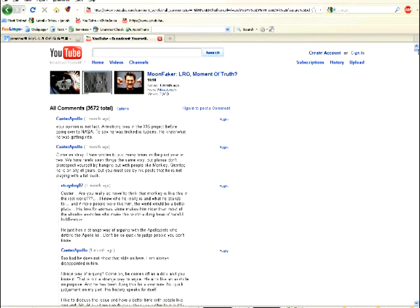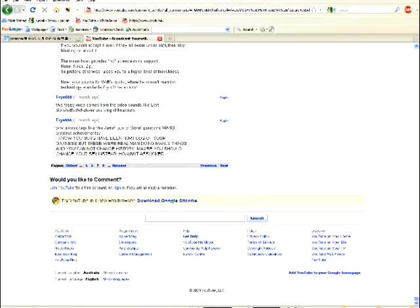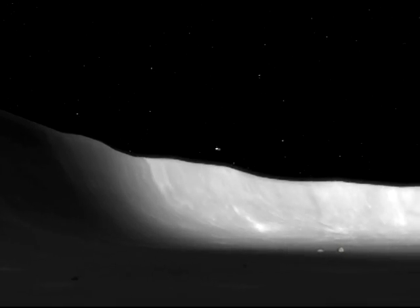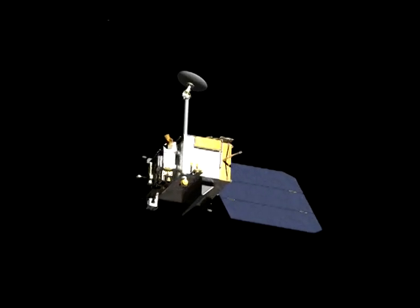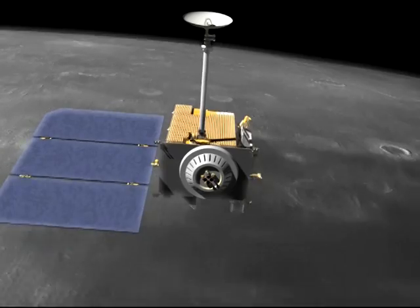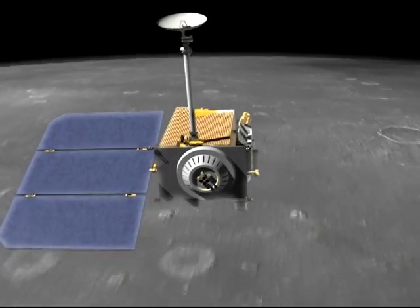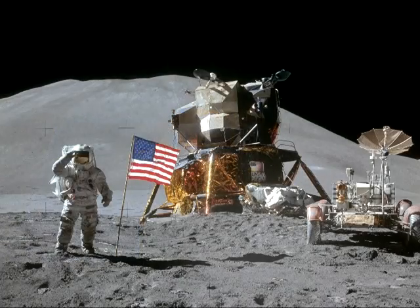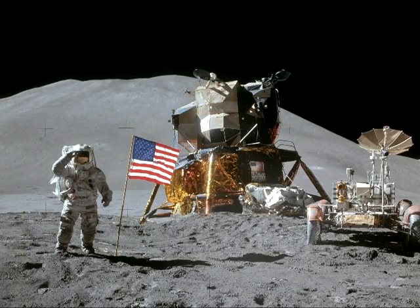Of course, it will take way too long to address all the points in one video, and I like to be thorough. So this will be the first in a series of videos in which we have another look at the newest photos of the alleged Apollo landing sites.